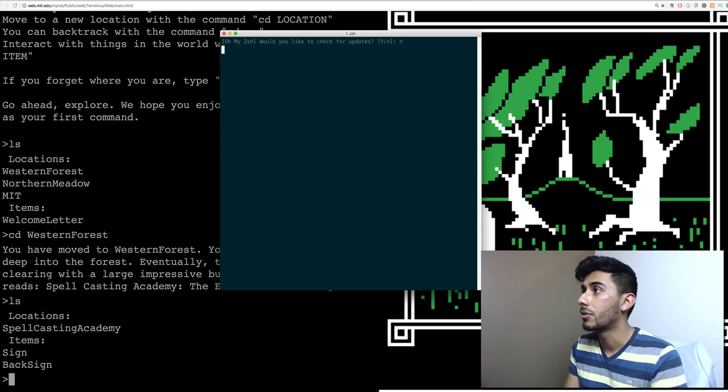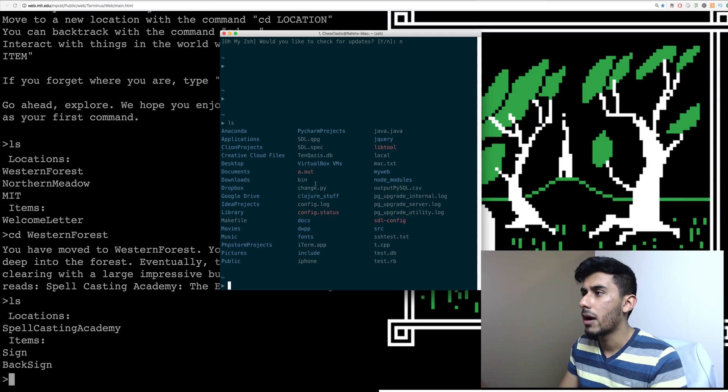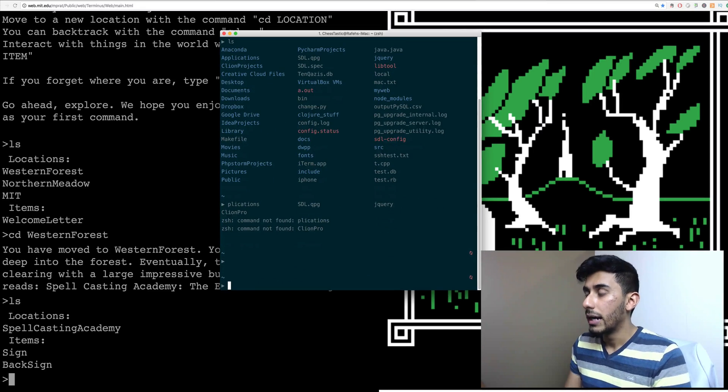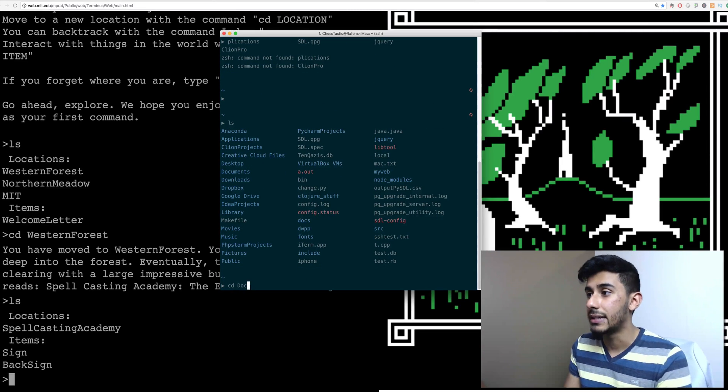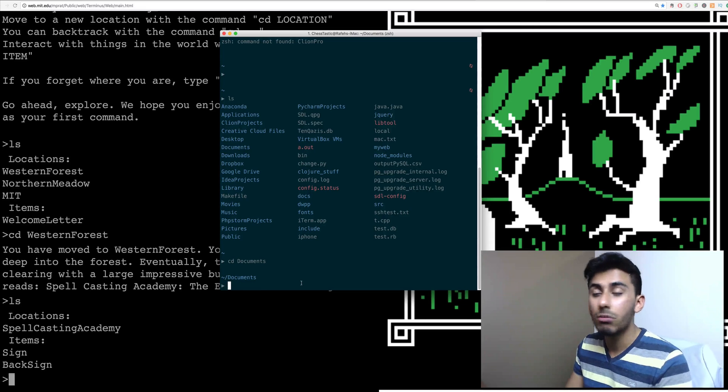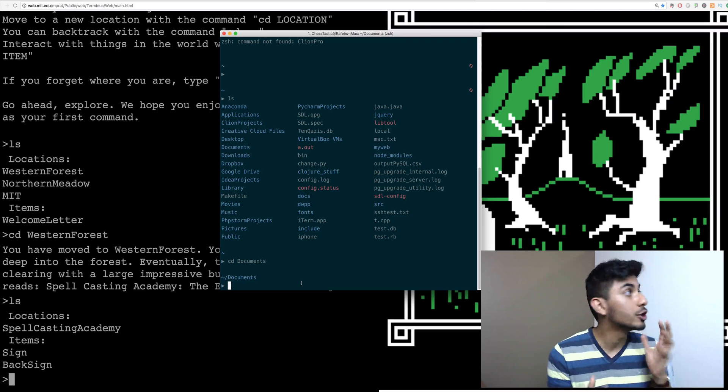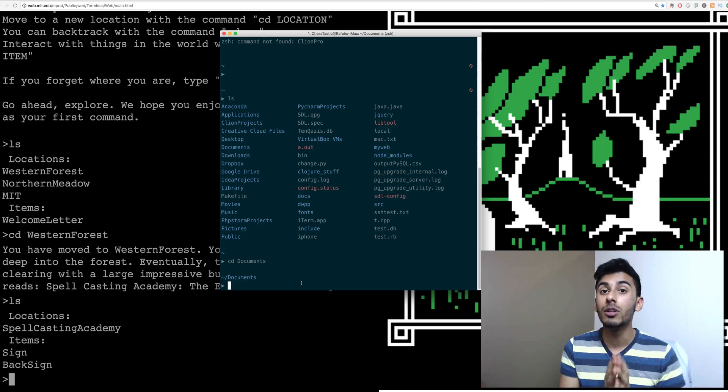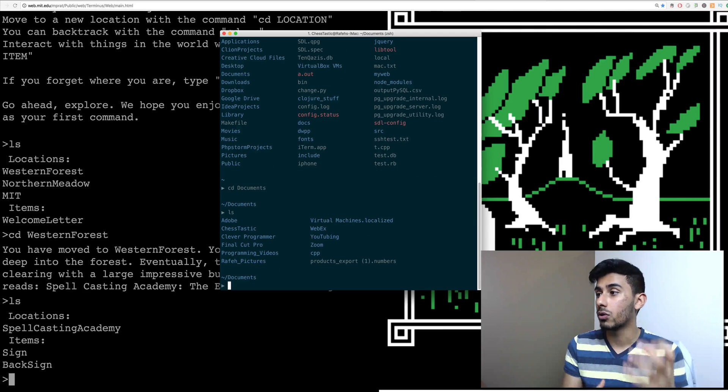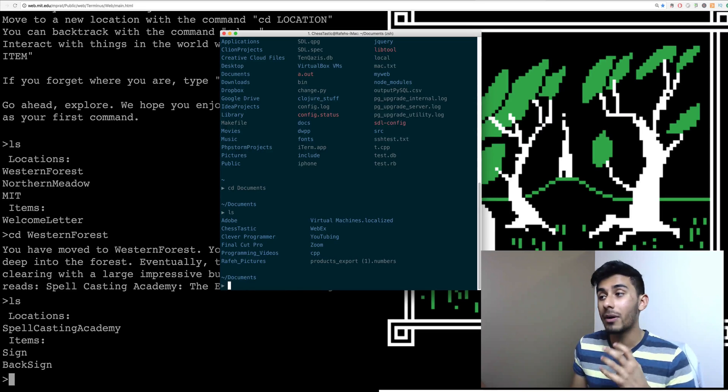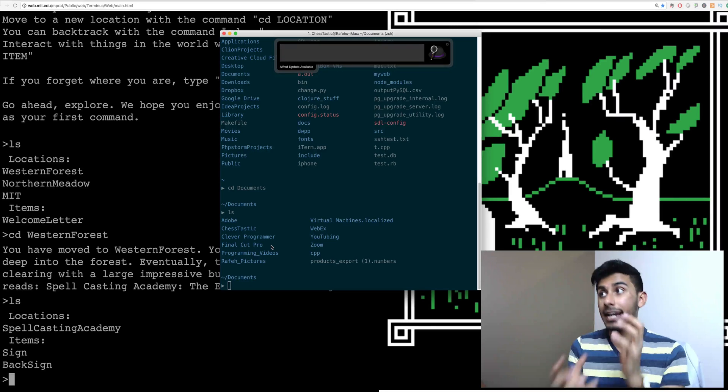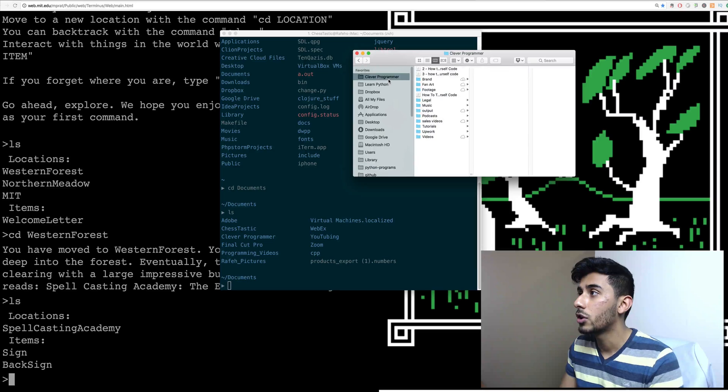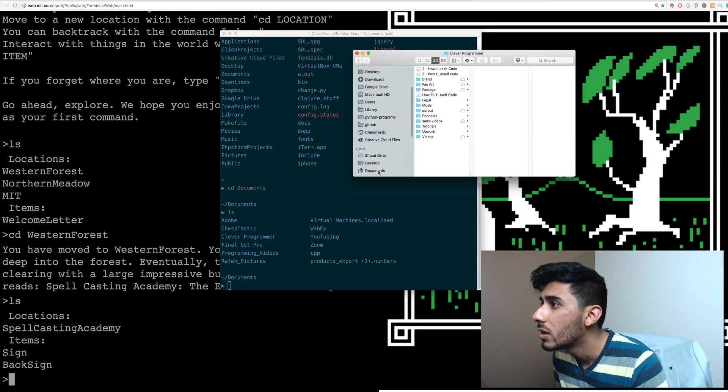No, no, thank you. I don't need any updates right now. And you can see I have a lot of stuff around me, right? Anaconda, applications, C-Line projects, desktop, and all this, right? So if I want to actually change into one of these directories, I can do CD documents, and that will take me to that directory. But notice I don't see what files are in documents. So to do that, well, what command can I actually hit to look around me? If you've been following along so far, you will know that the command is L-S. So I will do L-S and hit enter, and I can look around me. I see Adobe, I see Chess-tastic, I see Clever Programmer, I see the directory Final Cut Pro.